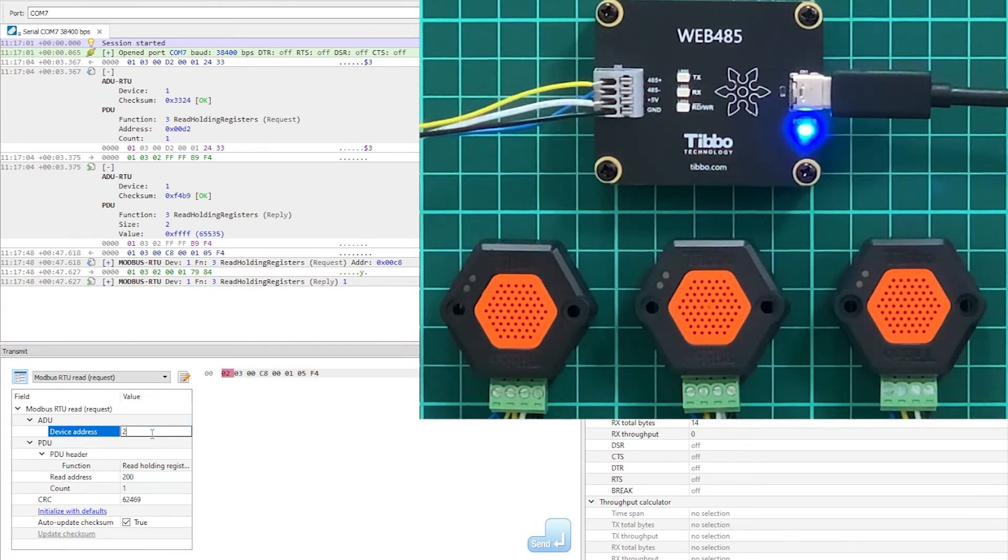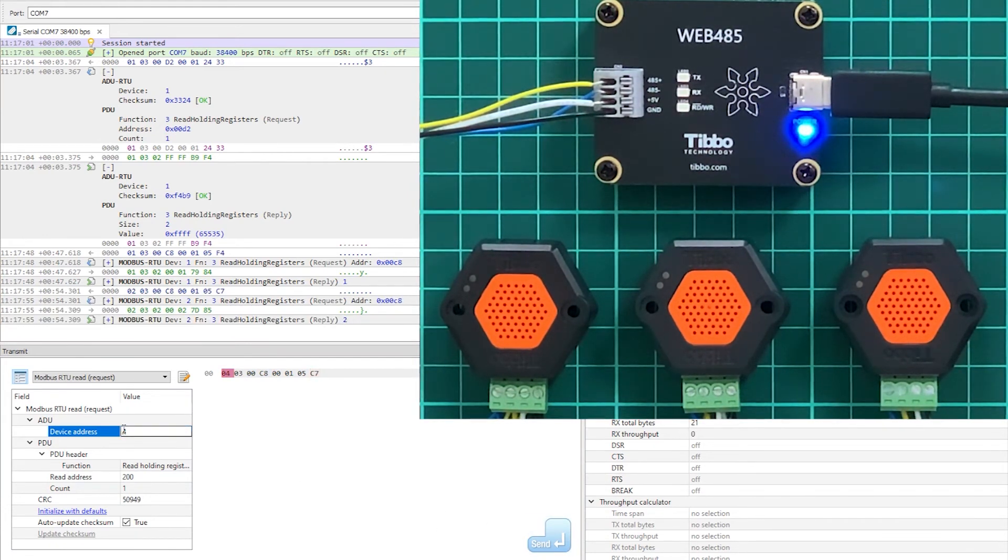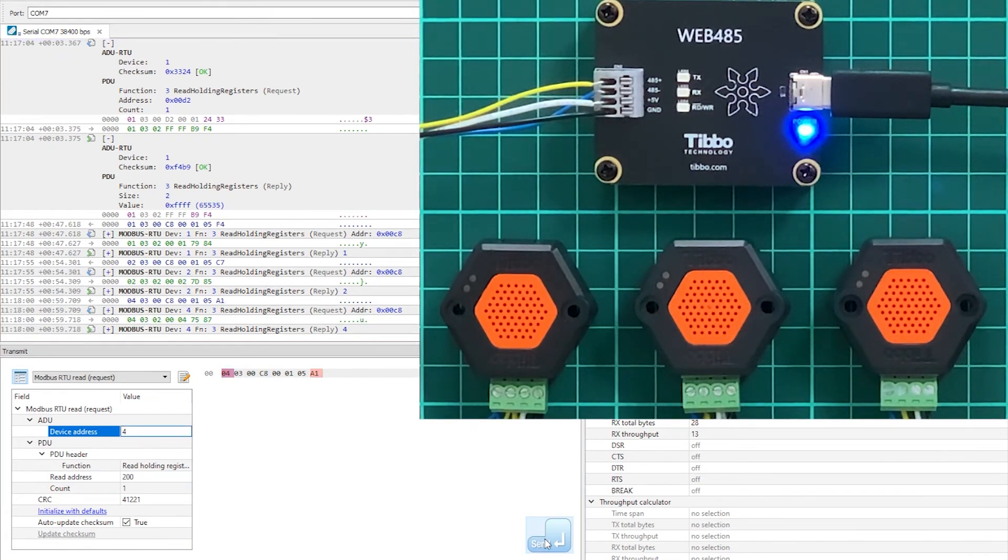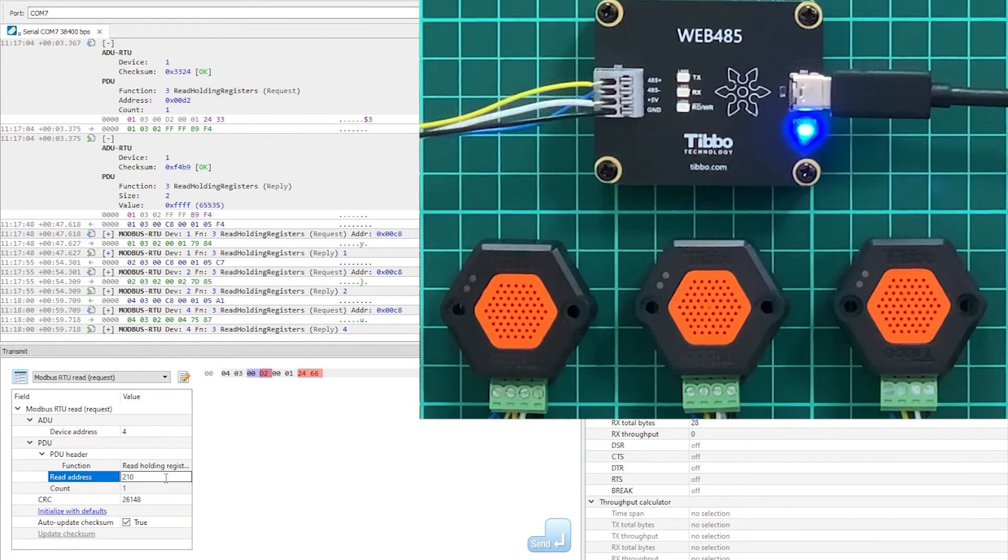Look at how effortlessly requests are sent to multiple devices. The combination of IO-Ninja's Modbus Analyzer layer and Packet Template scripts makes working with Modbus easier than ever.